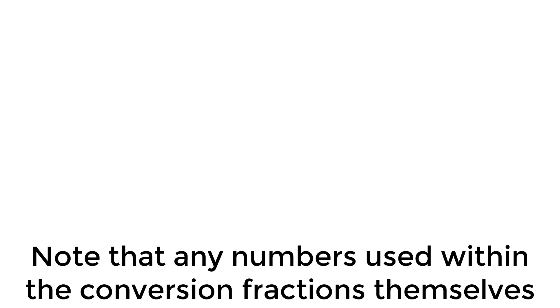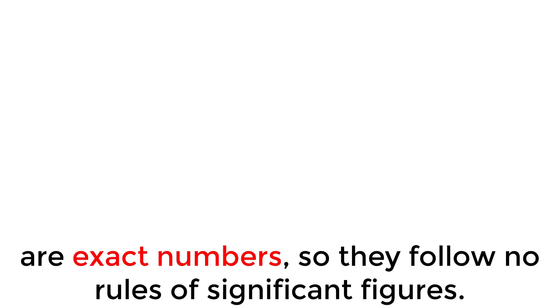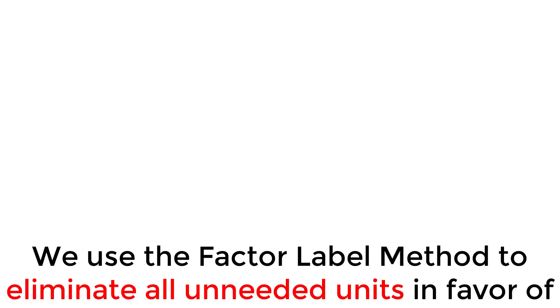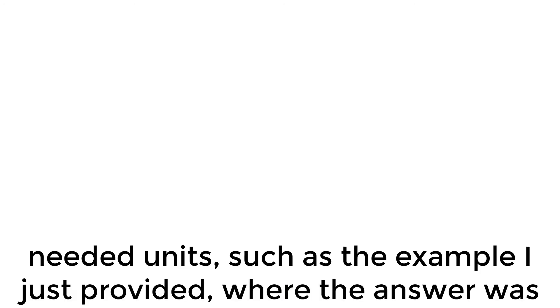Note that any numbers used within the conversion fractions themselves are exact numbers, so they follow no rules of significant figures. We use the factor label method to eliminate all unneeded units in favor of needed units, such as the example I just provided where the answer was needed in seconds, despite you only having minutes.